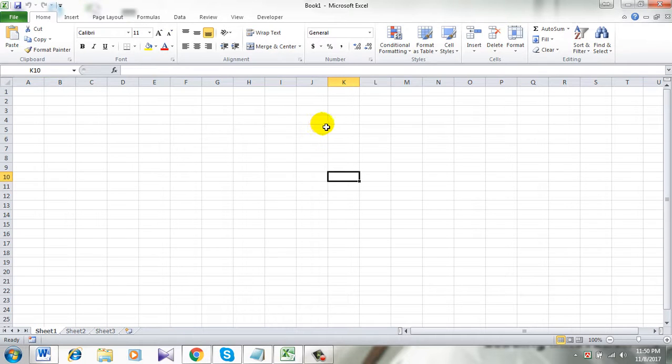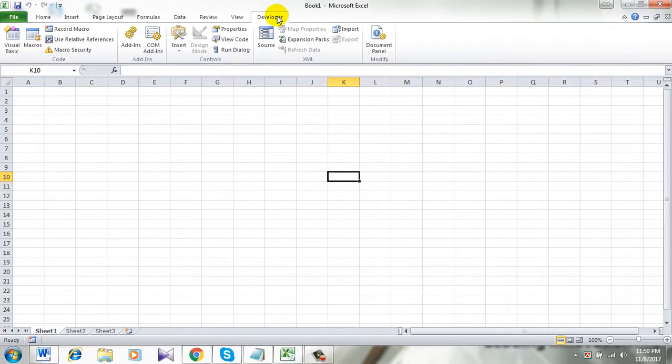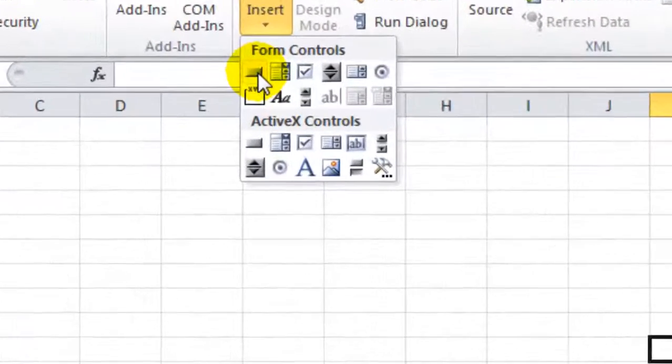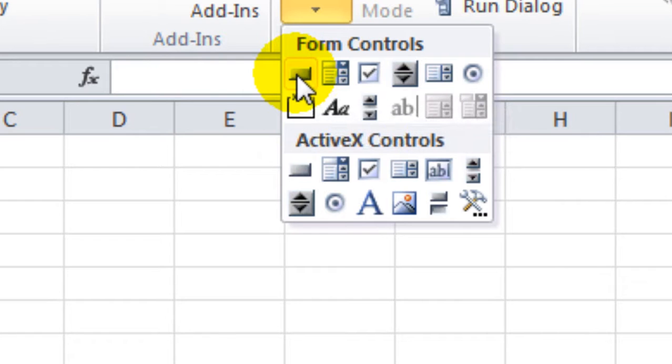Let's get started. First click on the developer tab. Now click on insert and click here, this form control button here.